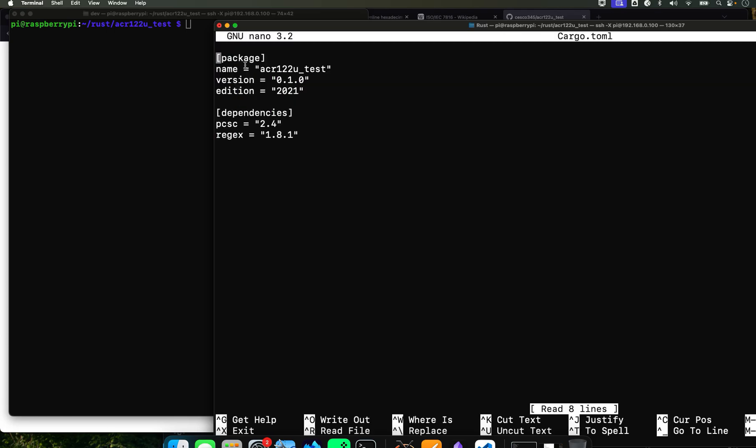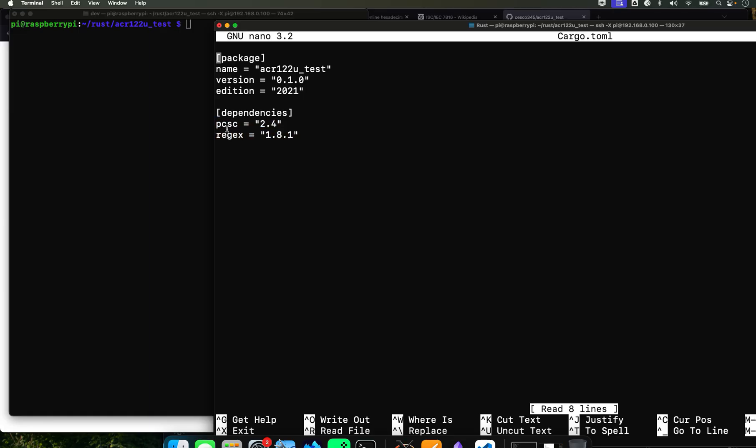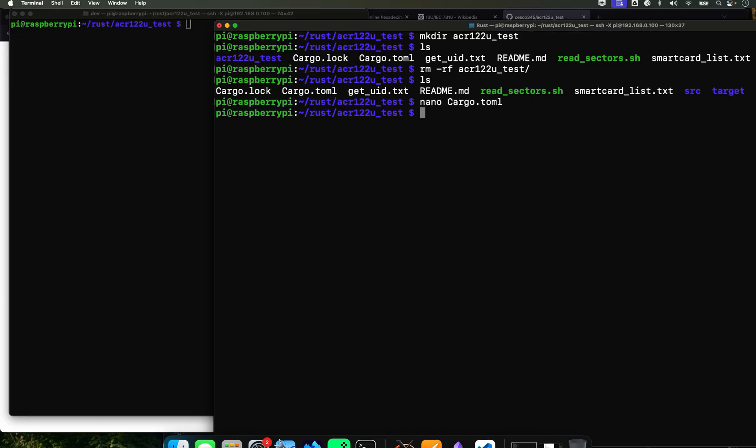You're going to do cargo.toml and it's going to open your toml file. And you're going to add these two dependencies: pcsc 2.4 and regex 1.8.0. And then close it and now you're ready to do some Rust.